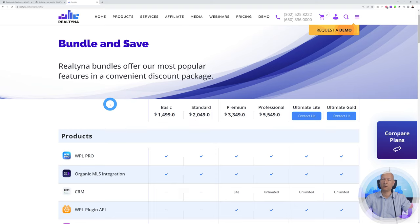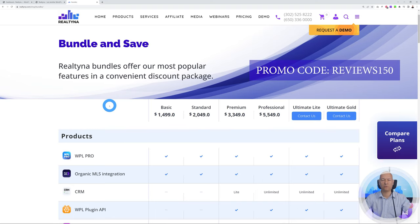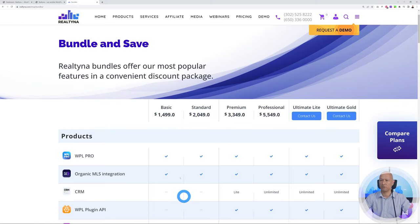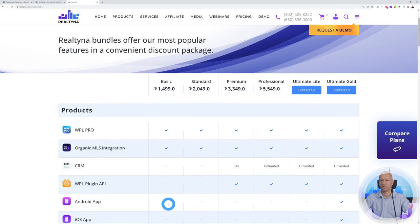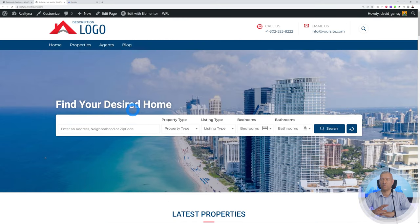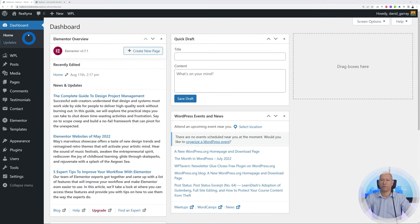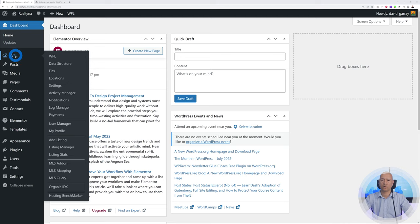The folks at Realtina are offering our viewers and subscribers a specific discount. If you use the coupon code REVIEWS150, you get a $150 discount on any of those bundles. Today we are going to discover the Basics bundle at $1,499, which includes WPL Pro and organic MLS integration. Now I'm going to show you how you can customize all of this from the WordPress backend. We go to our WordPress dashboard, and the most important tab is WPL — all of this is done and installed for us, all included in the cost of $1,499.